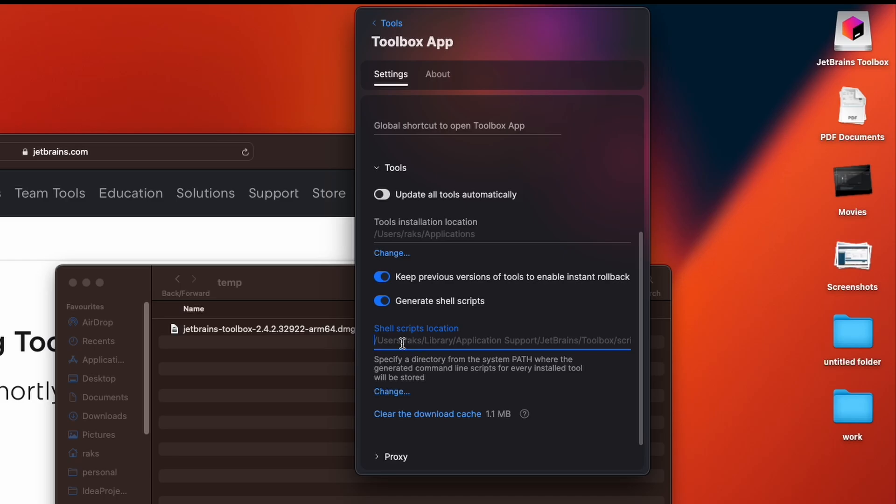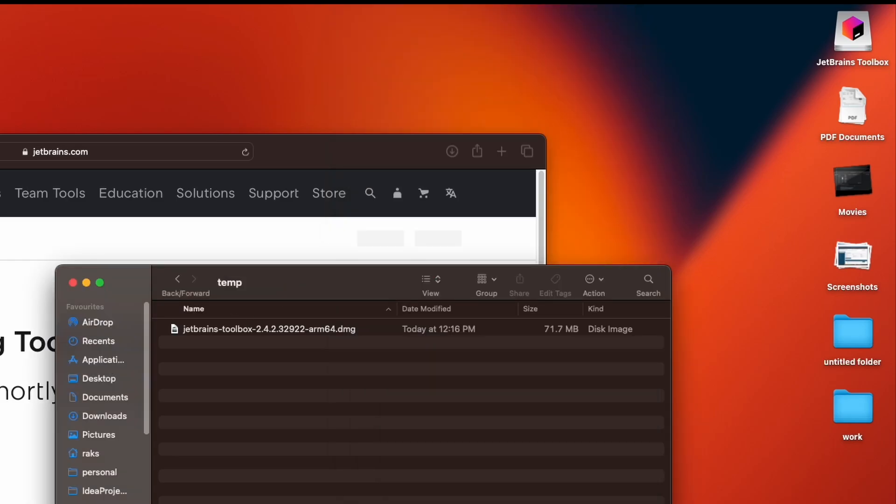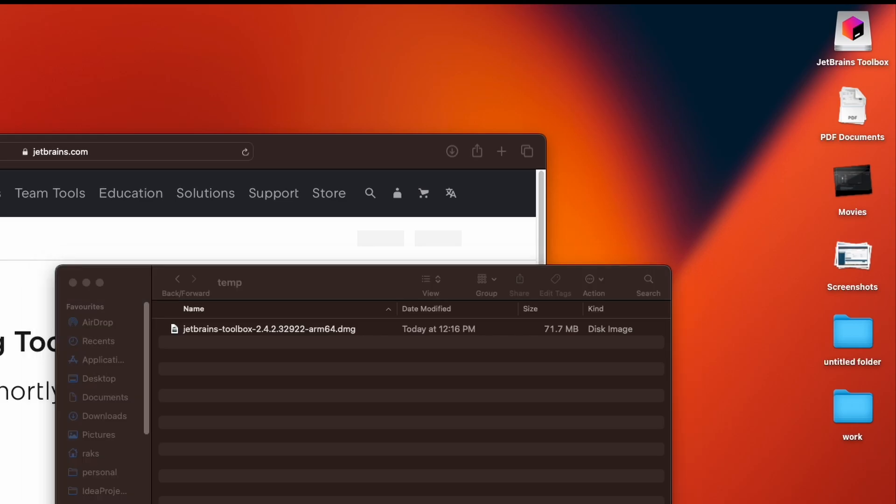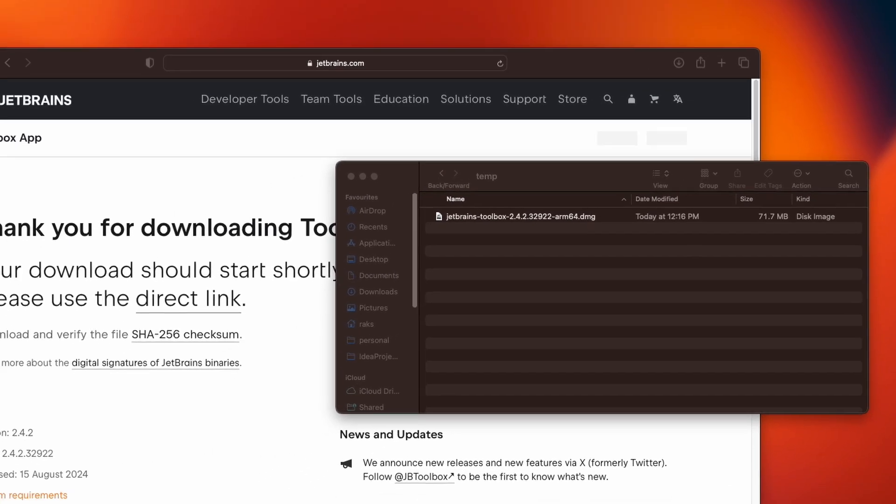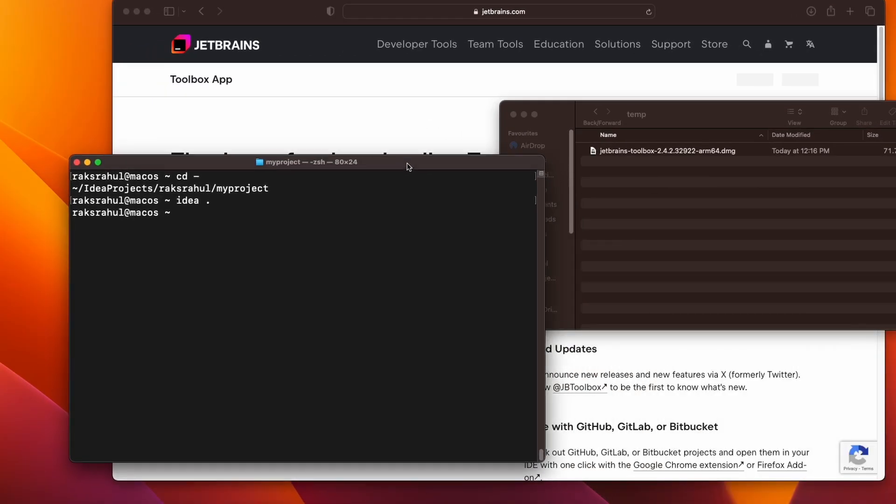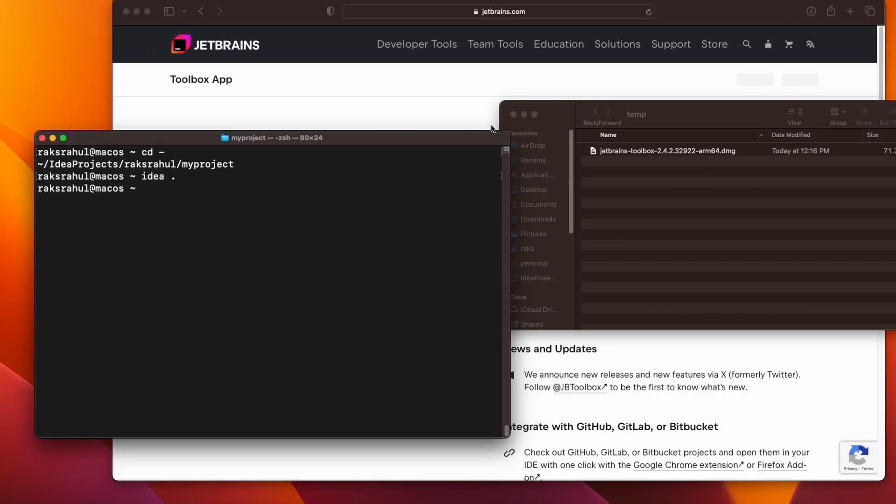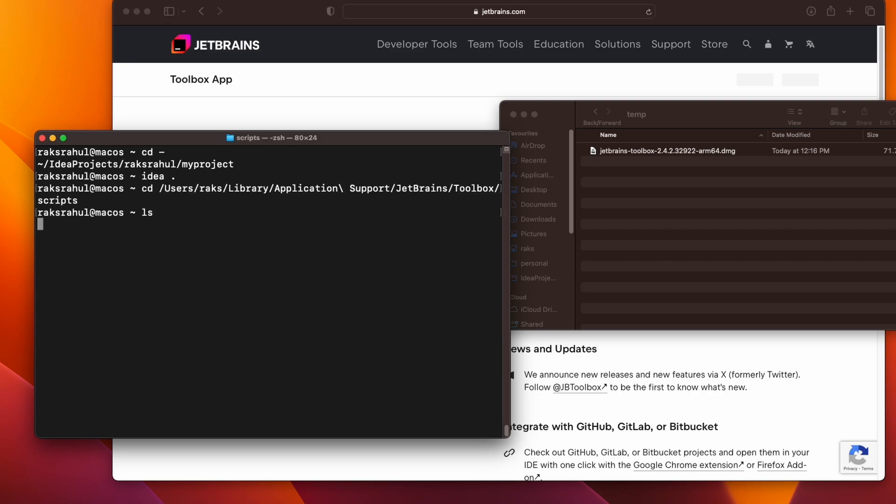So shell scripts will be generated here in this directory. Just go to this directory and check if a script is generated or not. Check the contents of this directory. You can see IDEA script is already there. Now go to our project folder here and do IDEA dot. There you can see it's working.